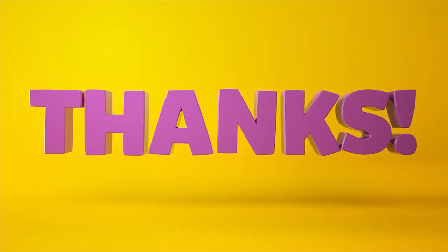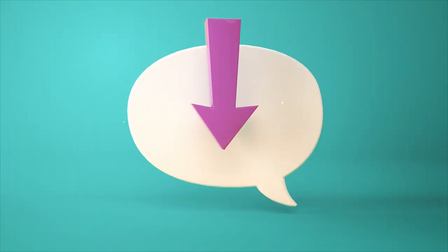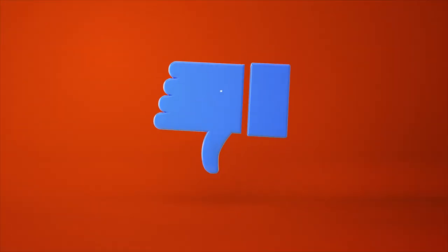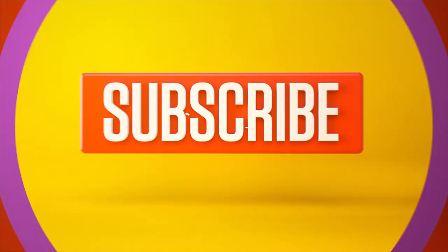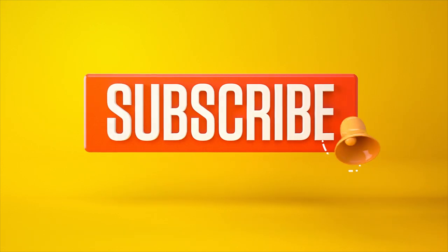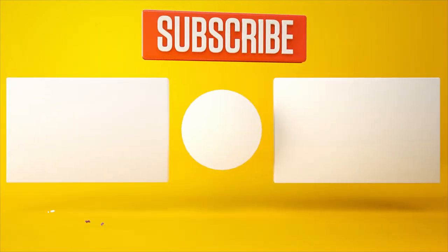Let me know what you want to see in the comment section below or you can leave a like or dislike. And don't forget to subscribe and click on that little bell icon for more videos and free stuff. Catch you next time.